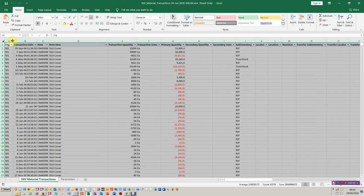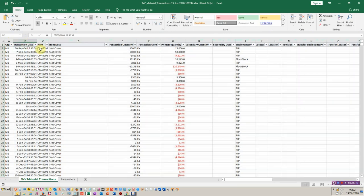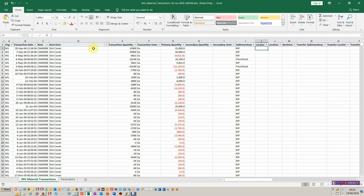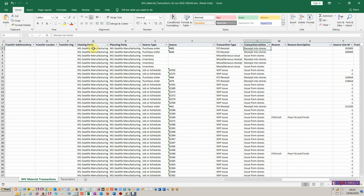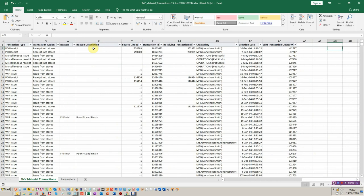The Excel comes in fully formatted so it recognises the data types. Starting from left to right we've got all the usual information you would find in the material transactions form — transaction quantity, primary quantity — and then we can step across to the right. We've got the sub-inventory in use, and as far to the right as you would expect, you've got all the different sourcing transaction types that occurred and the transaction quantity as well.